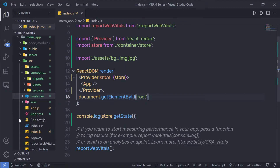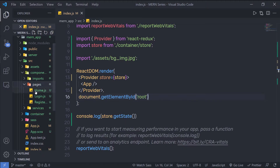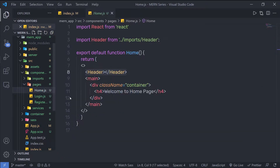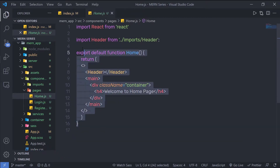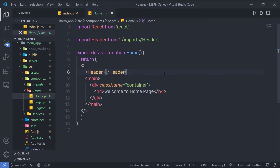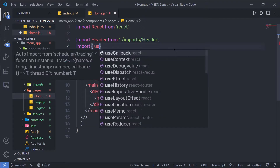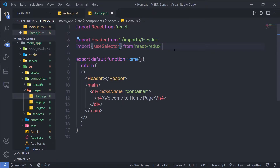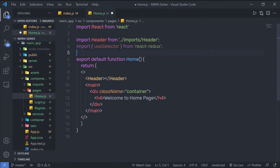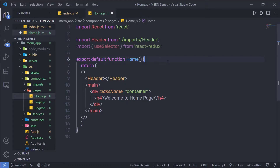I'm going to go back to my project. Inside these pages, I have a homepage, so I'm going to open the home.js file. Inside this homepage, I'm going to access my store value. At the top, I'm going to import useSelector from React Redux. I'm going to use the useSelector hook from React Redux, which lets us access the current state of the Redux store.